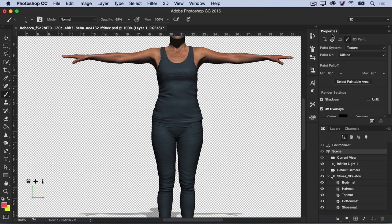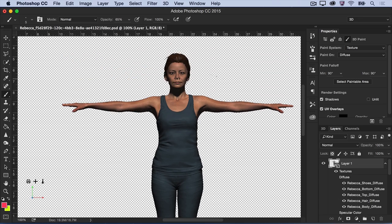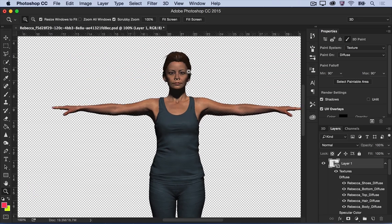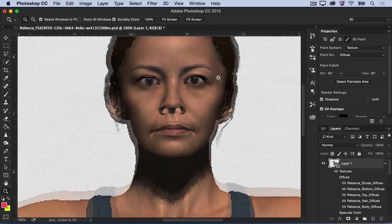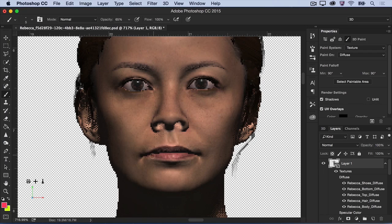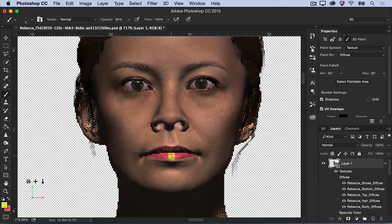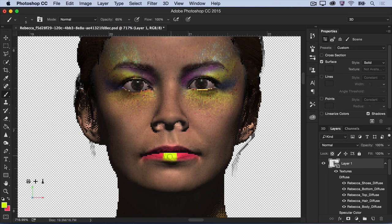First, let's explore some of Photoshop's 3D painting capabilities by giving this character some creative face and body paint. Make sure that your character is selected in the Layers panel. Then, zoom in on the character's face and use the paintbrush and selection tools to add some creative flair directly to the surface of the model. You can get really creative with this technique.